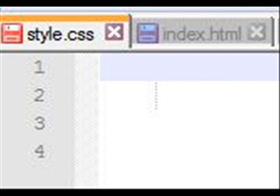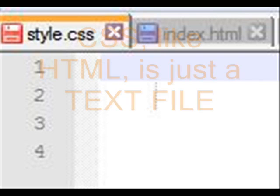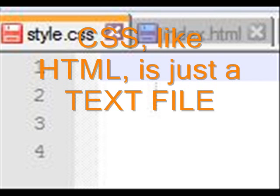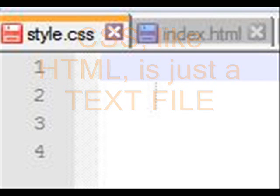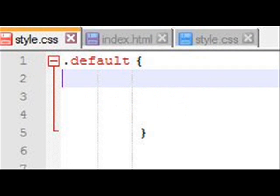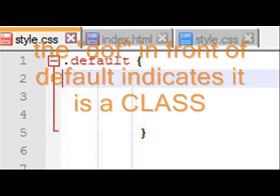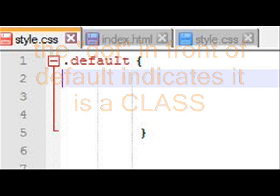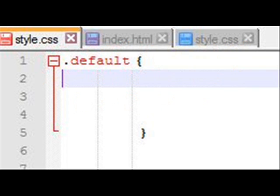So we begin with style.css, a simple text file. That's all it is. It happens to have a CSS extension. Technically speaking it doesn't have to but that's a naming convention. And I'm going to begin with a class called default. Now I know it's a class because I can see the dot in front of the word default. And there's a difference between a class and an ID. In a class we're going to typically reuse this item time and time again. Most of the web pages are going to have a class equal to default.